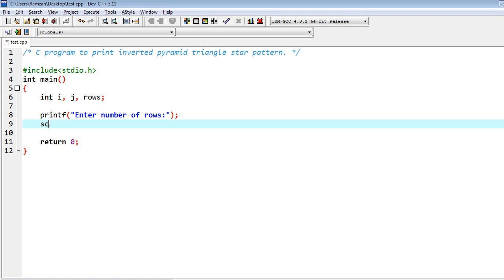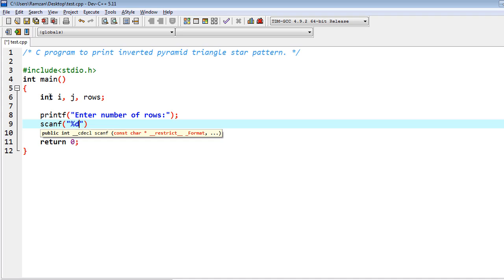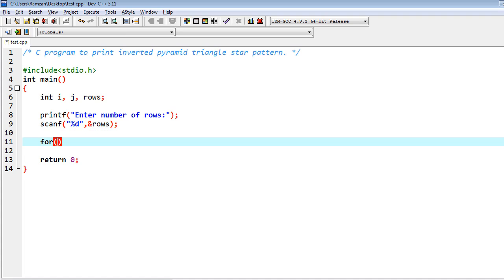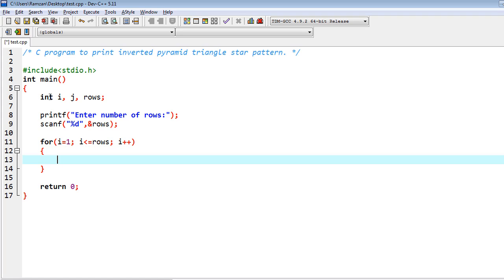And then after I have to scan the input %d, &rows. Then after I have to write here for i=1, i<=rows, and i++. And inside of it I have to write j